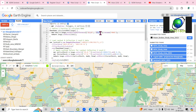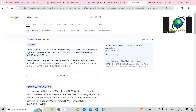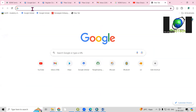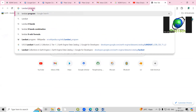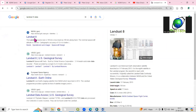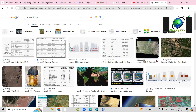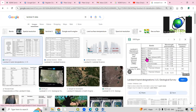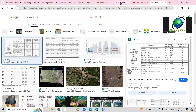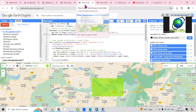The NDWI formula is: Green minus NIR divided by Green plus NIR. Green is band number 3 and NIR is band number 5 for Landsat 8. If you go to the Landsat 8 dataset details you will see that band 5 is NIR and band 3 is green — these bands are used to calculate the Normalized Difference Water Body Index.